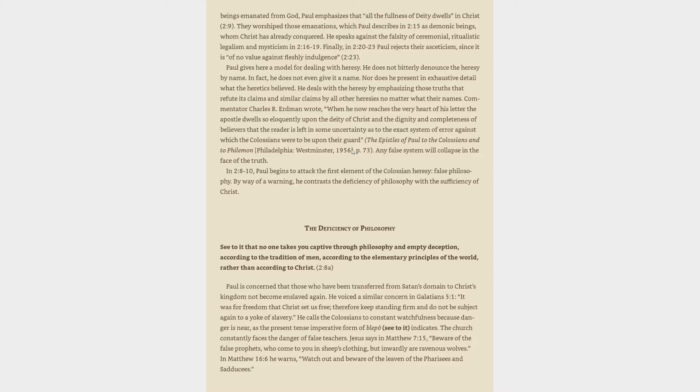Paul gives here a model for dealing with heresy. He does not bitterly denounce the heresy by name. In fact, he does not even give it a name. Nor does he present in exhaustive detail what the heretics believed. He deals with the heresy by emphasizing those truths that refute its claims and similar claims by all other heresies, no matter what their names. Commentator Charles Erdman wrote, when he now reaches the very heart of his letter, the Apostle dwells so eloquently upon the deity of Christ and the dignity and completeness of believers that the reader is left in some uncertainty as to the exact system of error against which the Colossians were to be upon their guard. Any false system will collapse in the face of the truth.